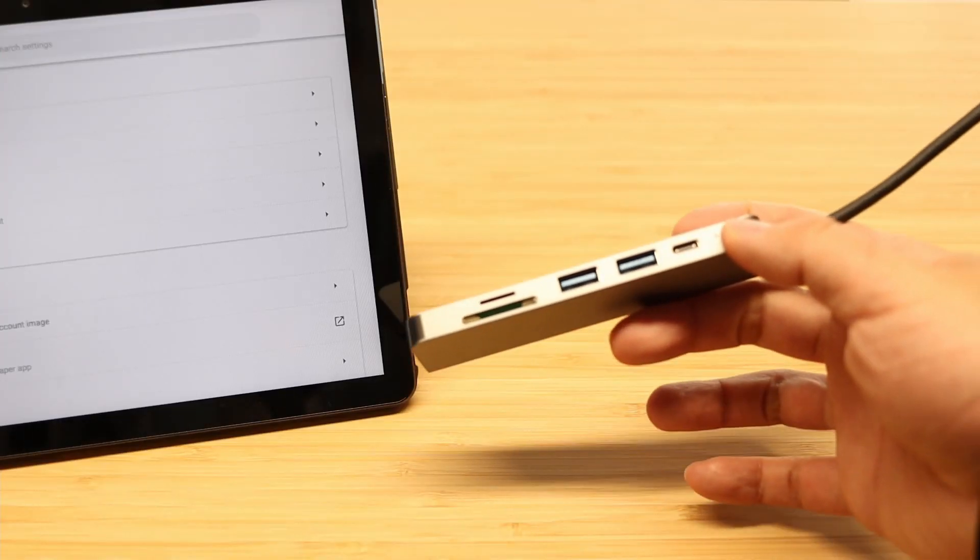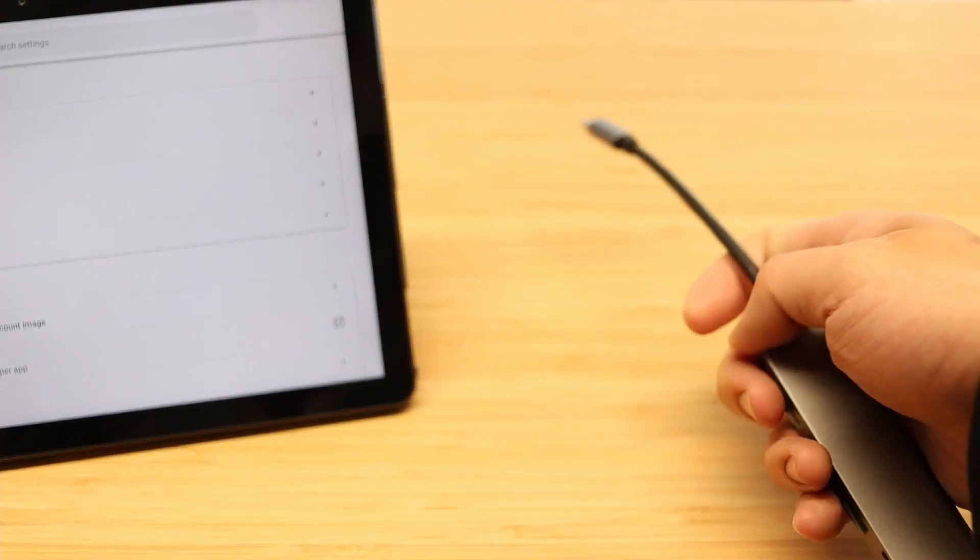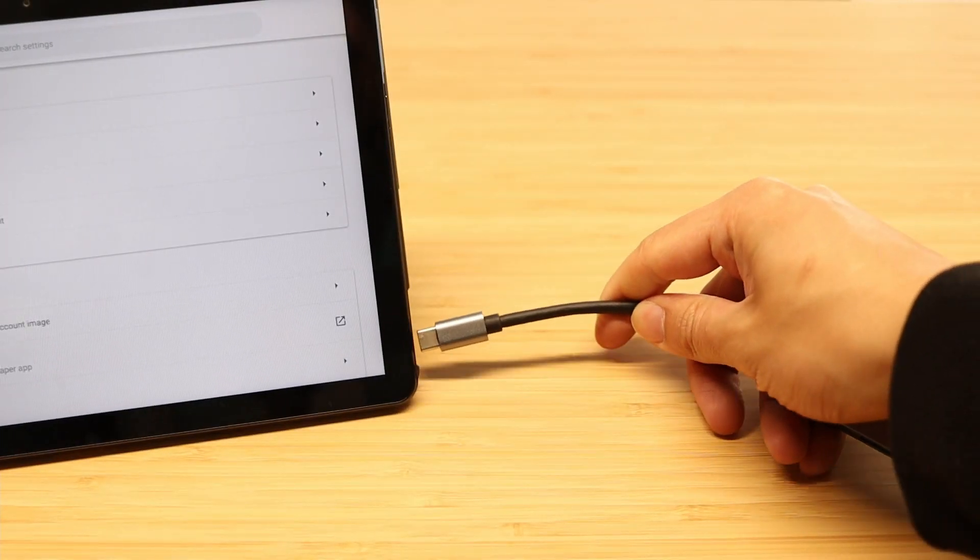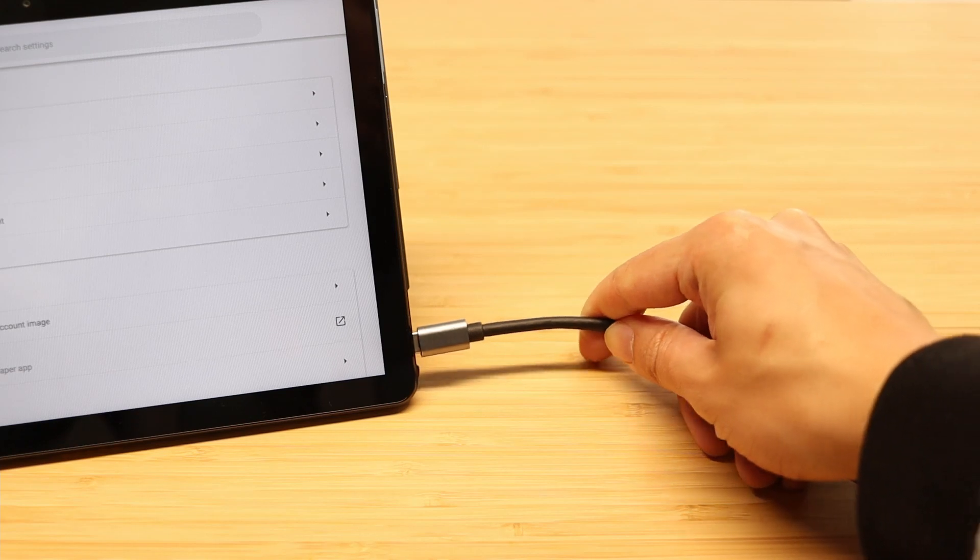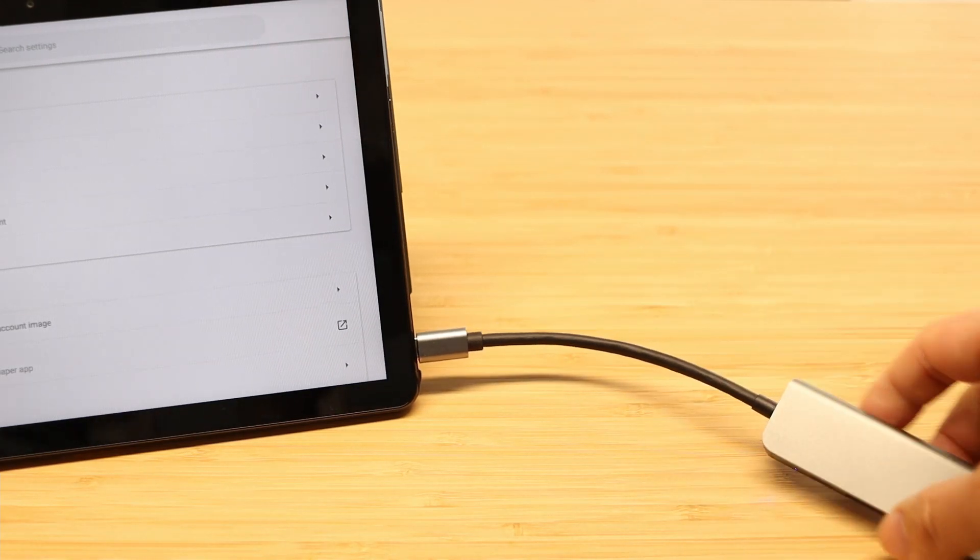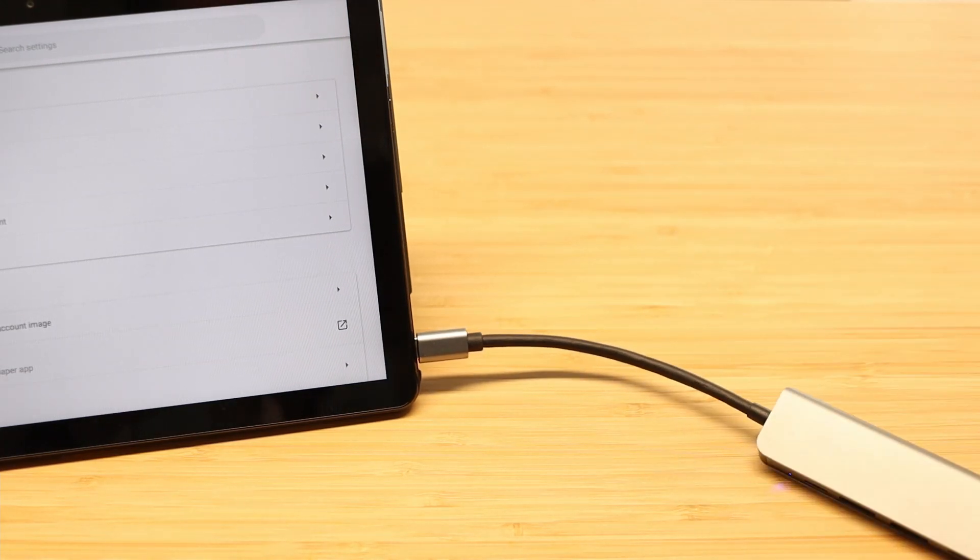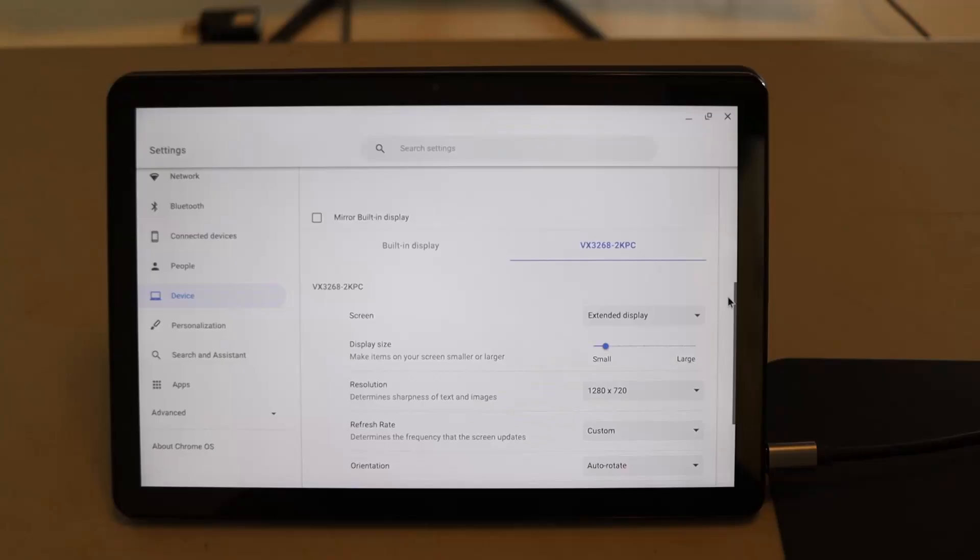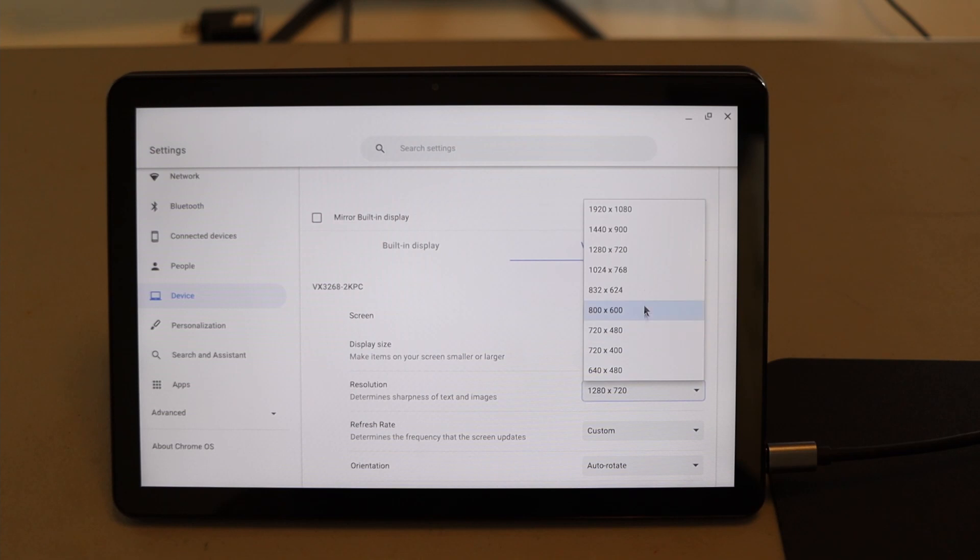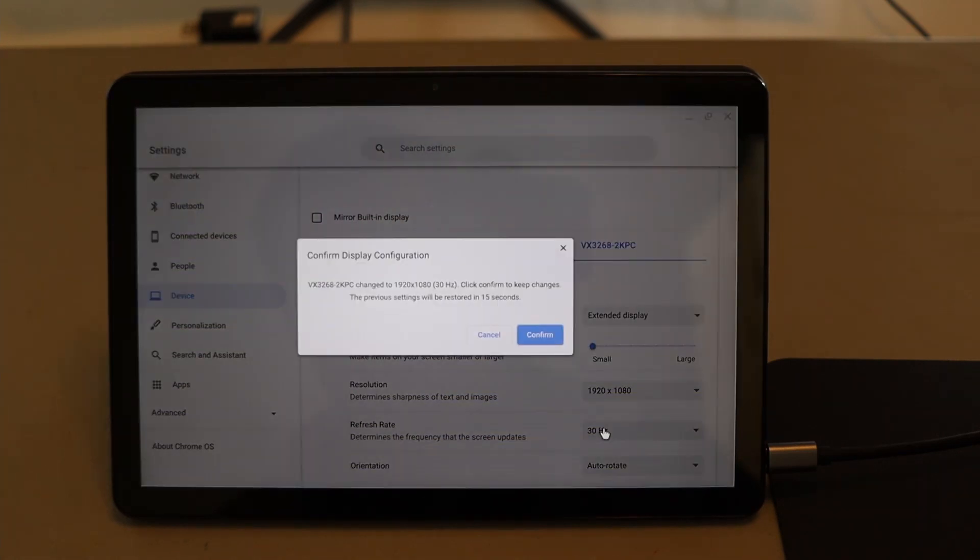The tablet does have a single USB port, which means that you'll need to get a dongle or dock to take full advantage.